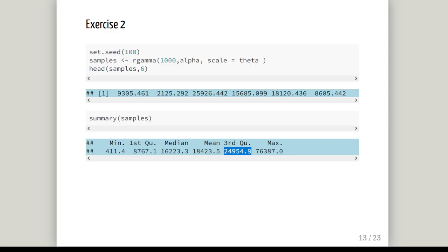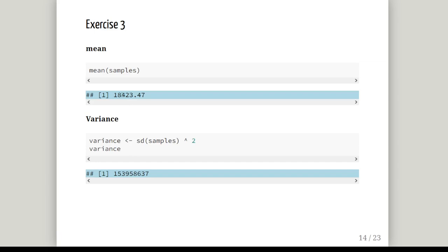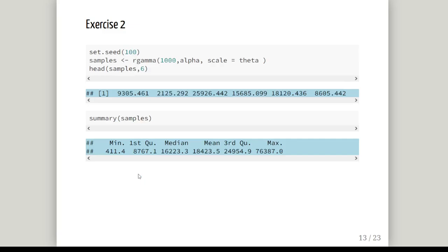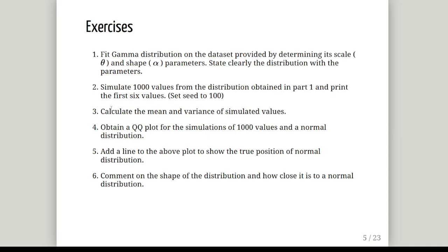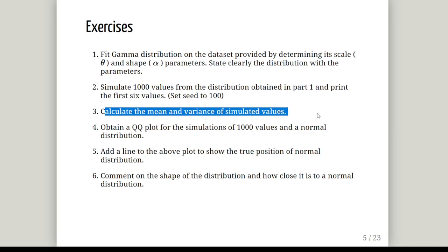There are of course going to be sampling fluctuations, so we will never get it perfectly matching up. Also, just to emphasize, we don't really pay that much attention to max and min because the tails don't tell us much. The mean of the samples is 18,423.47 and the variance is 153,958,637. Let's go back to the question - oh yeah, calculate the mean and variance of the simulated values. So we have done questions one to three.